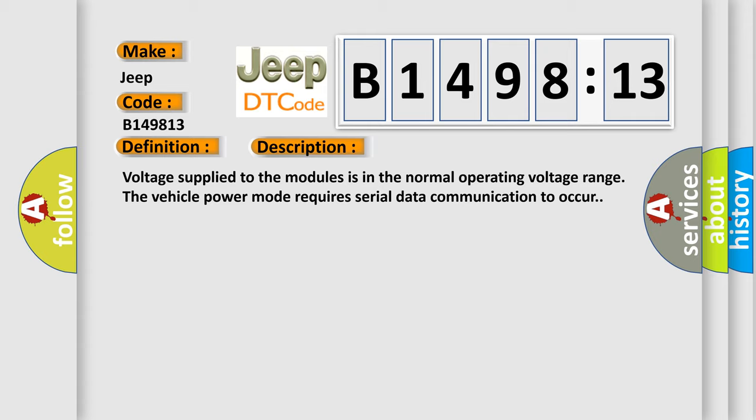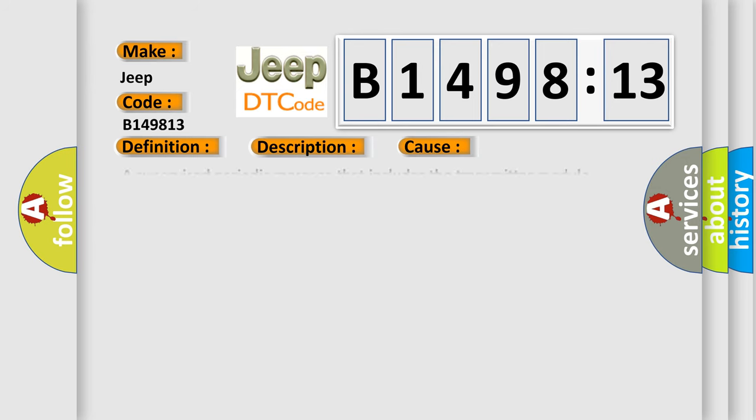Voltage supply to the modules is in the normal operating voltage range. The vehicle power mode requires serial data communication to occur.